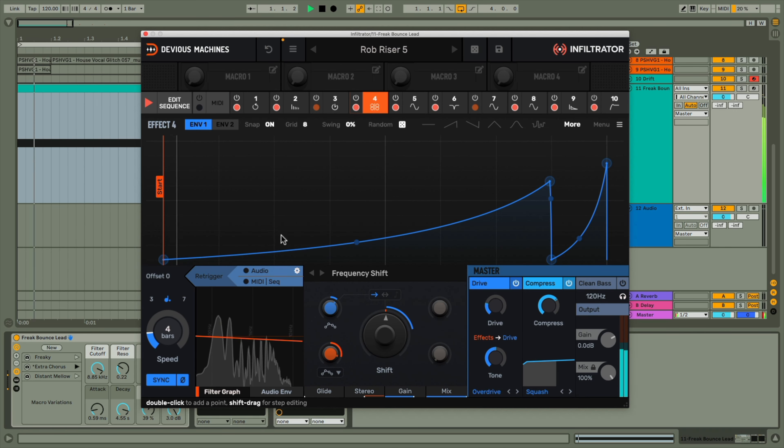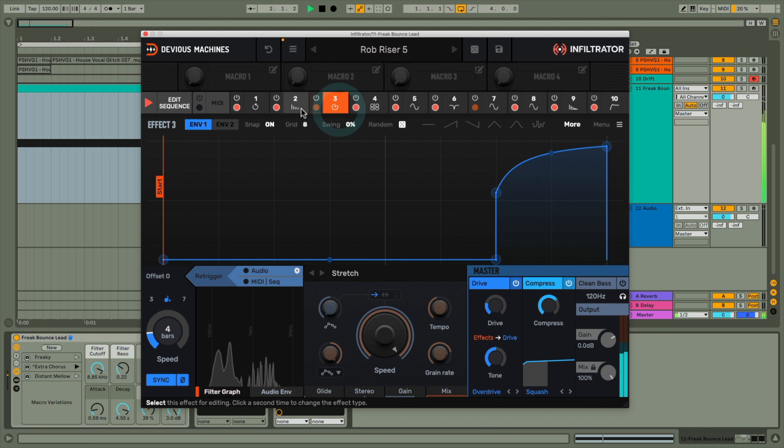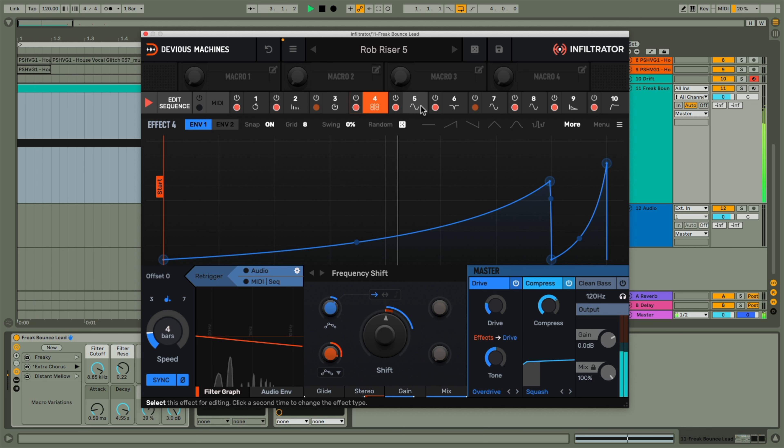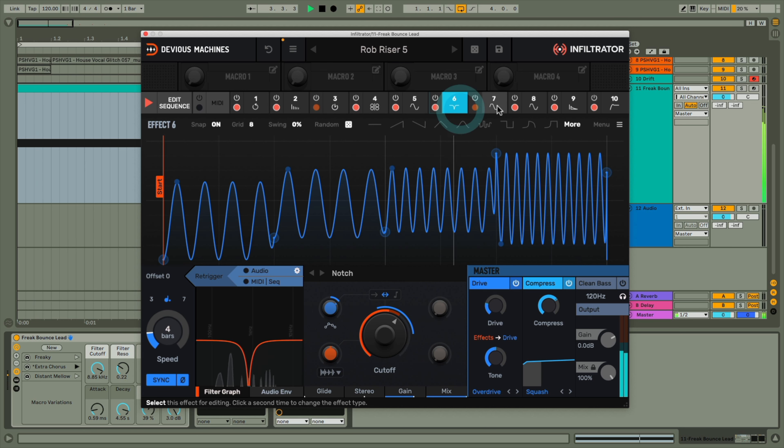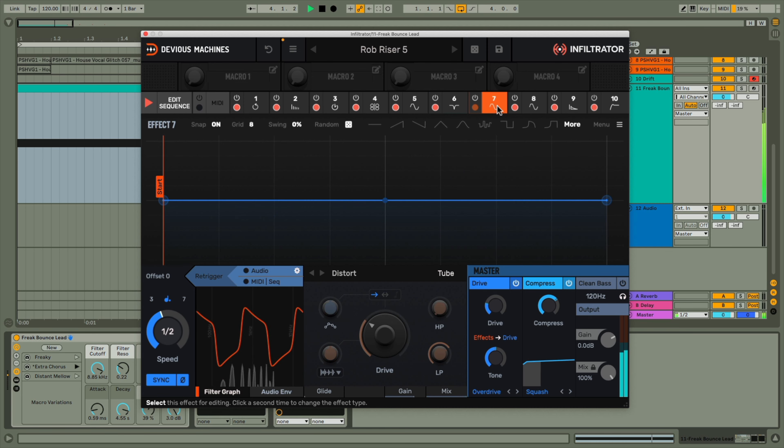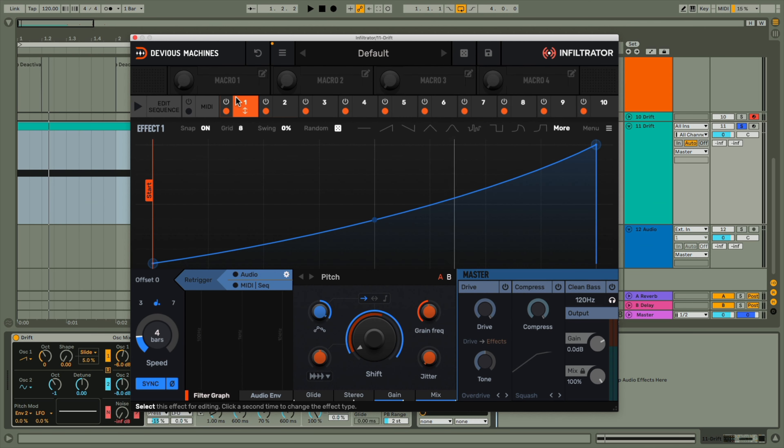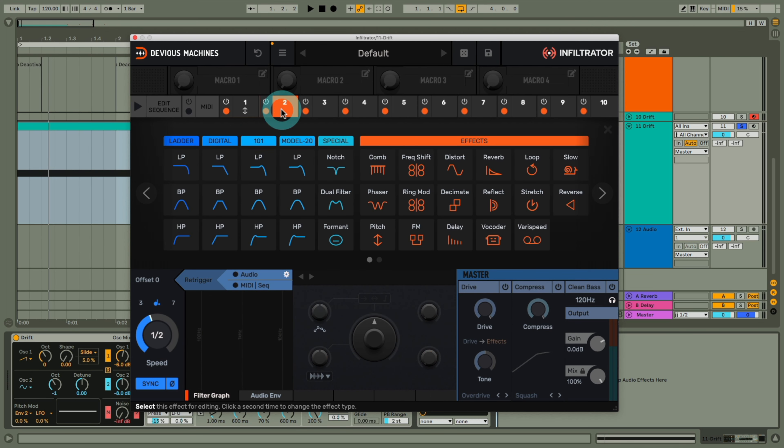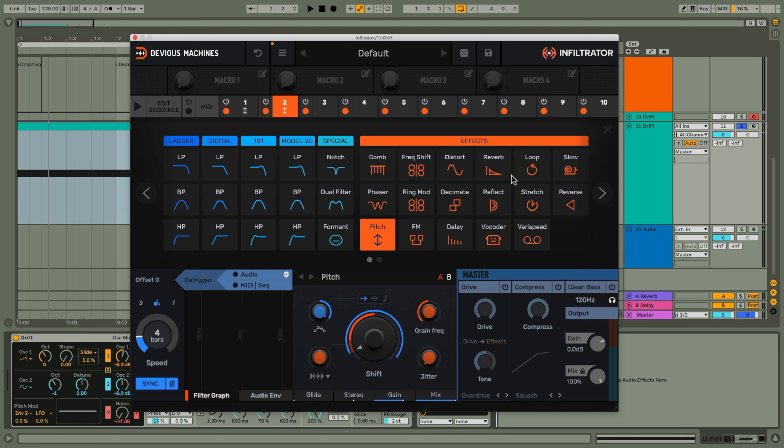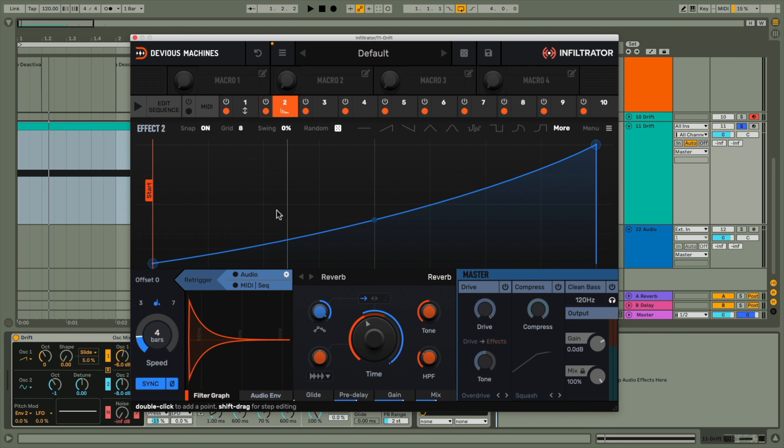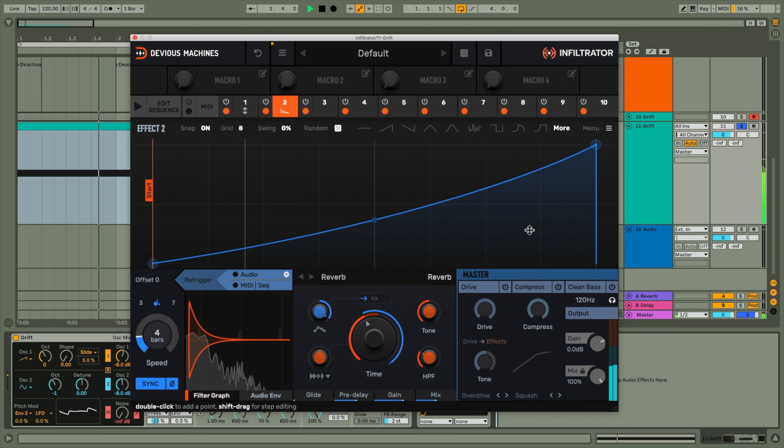The key to risers though is to have a lot of different effects one after the other, which you can do in Infiltrator here thanks to the 10 effects slots. So I could copy this first effect over to slot two now, and then change it to reverb, to have a reverberant space that gets larger across the four bars as the time increases.